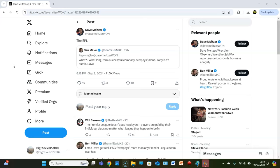So essentially what Dave Meltzer is saying here is that the English Premier League is a long-term successful company which overpays its talent. The English Premier League is not a company, it is a league. You get associations at the top of football - they're never described as a company, right?